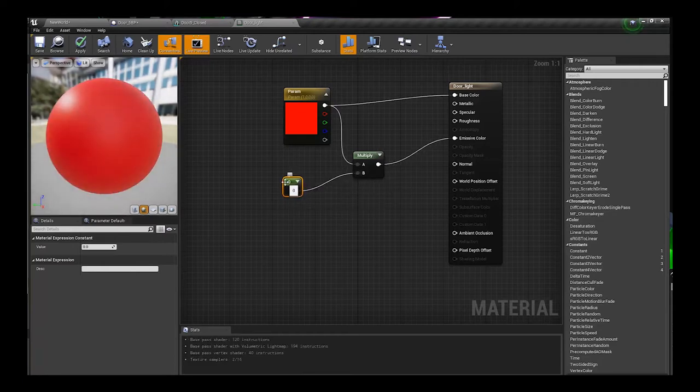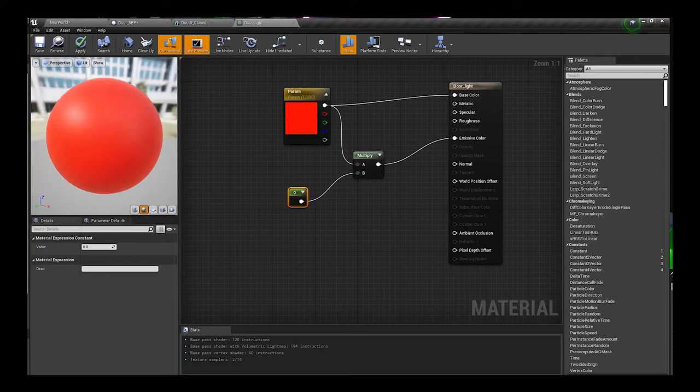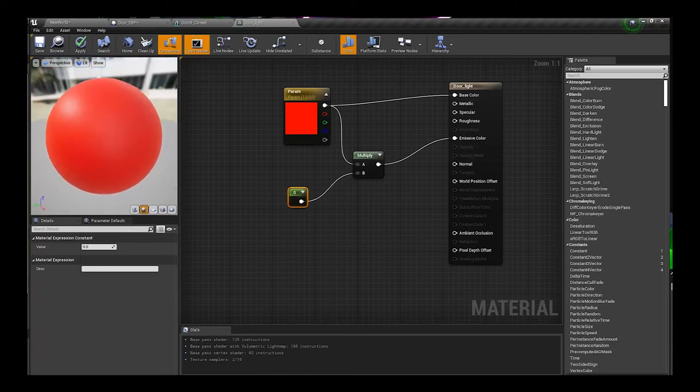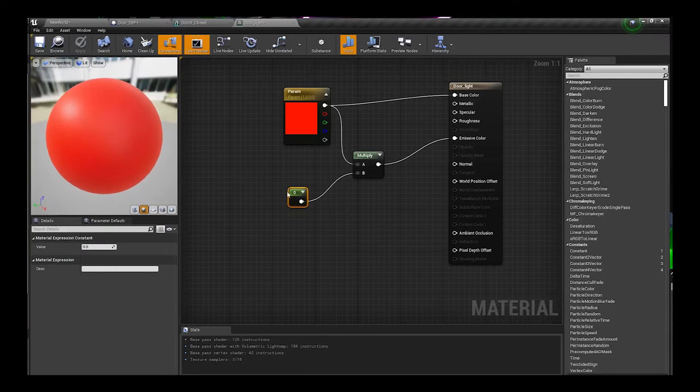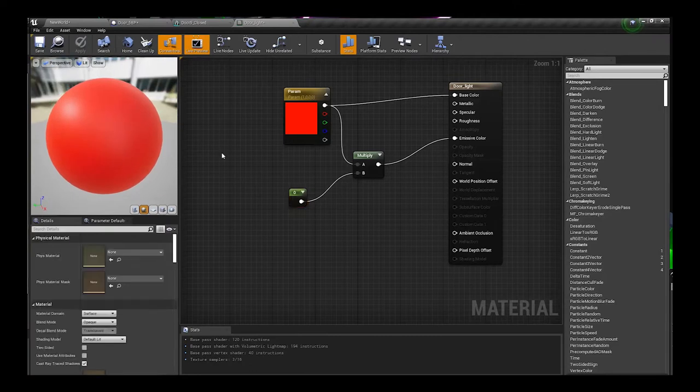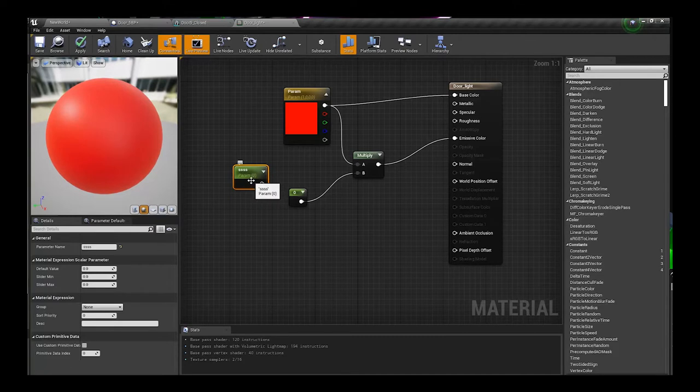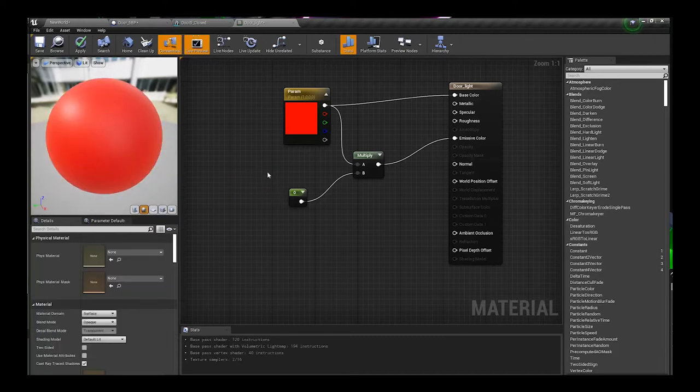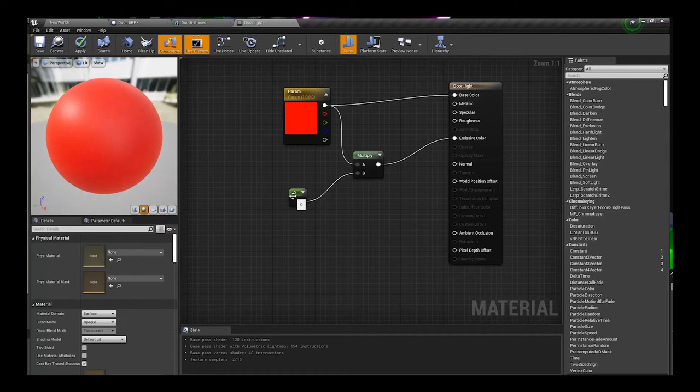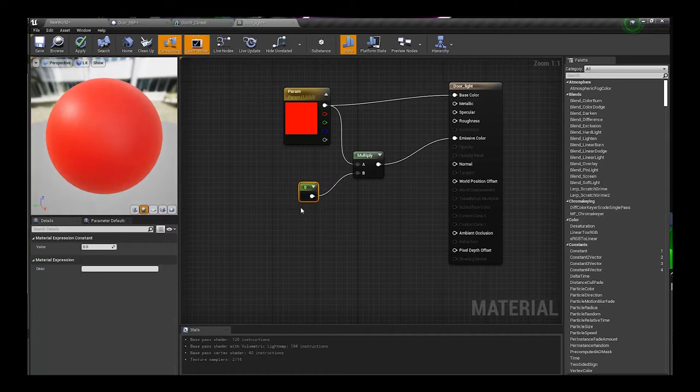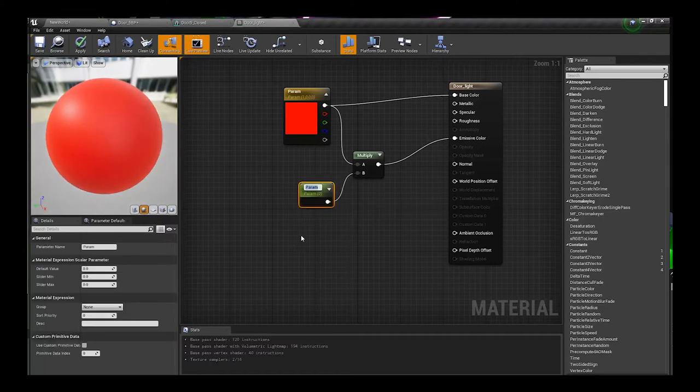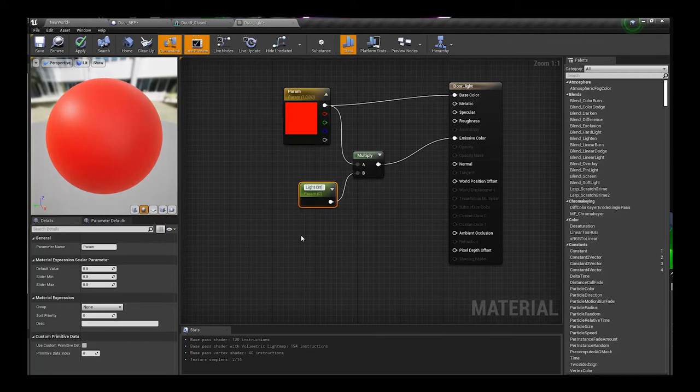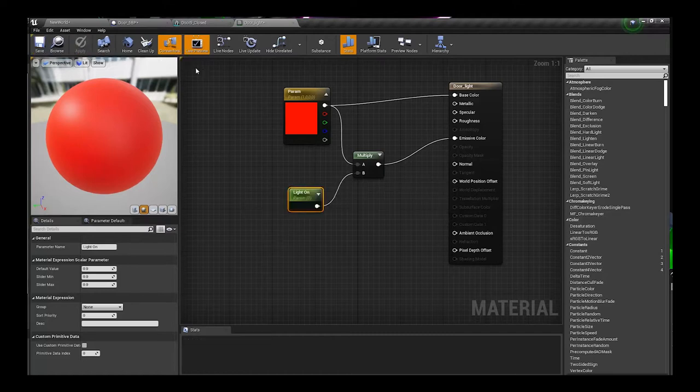Now in order for you to be able to actually call this from the blueprint, it has to be a scalar parameter. I could also just hold S and click there, or just hold one and click anywhere on the screen. I'm actually used to holding one. I'm gonna convert this to a parameter. We're gonna call this light on, and I could just leave that alone. Default's gonna be zero because the door is gonna start off closed.